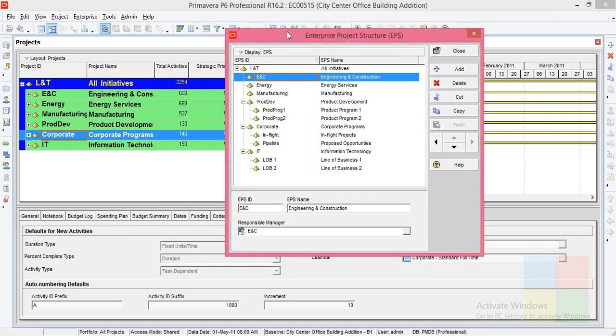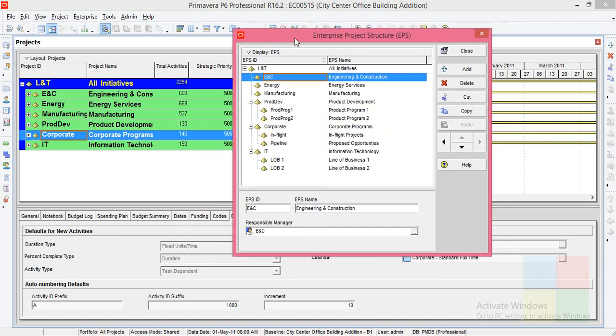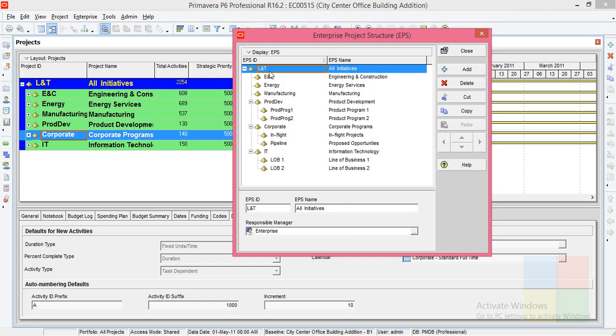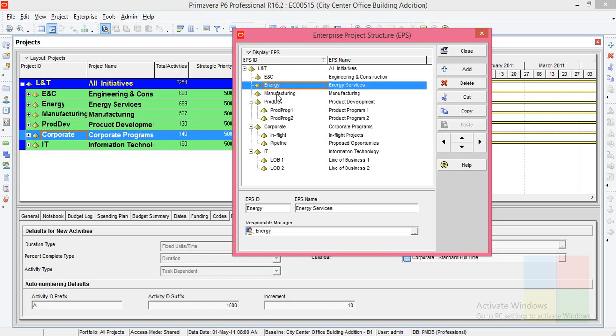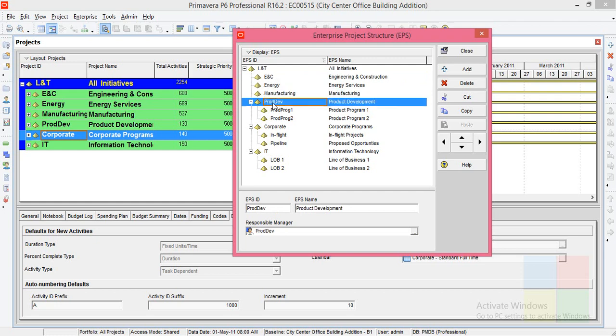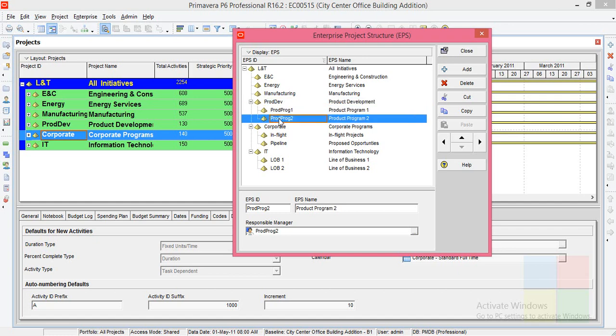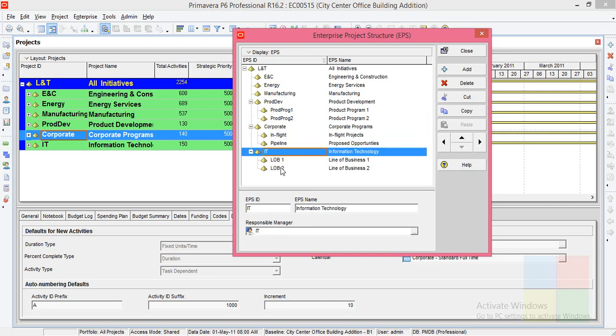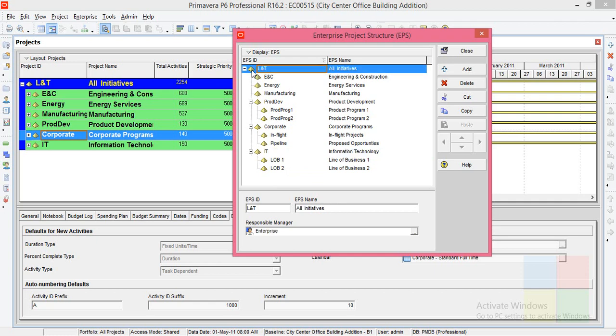So here what you see is the same thing which you see here. L&T is the company. ENC, Energy, Manufacturing are the branches. Product development is also a branch. Under that again we have two branches. Corporate is there. Under that again we have two branches. IT is there. Again it has two branches. So here you can see the order. This is at the top. Under this one comes all these. Again under the product development these two are there.